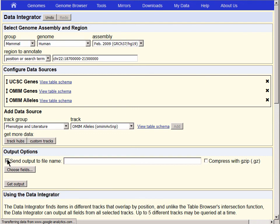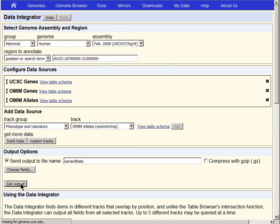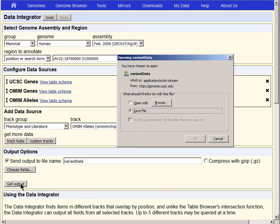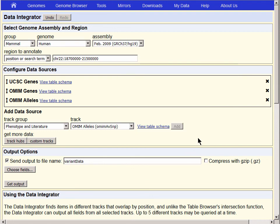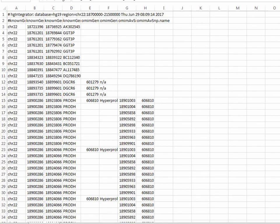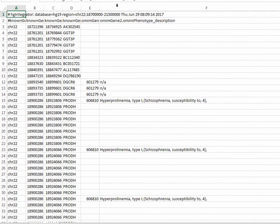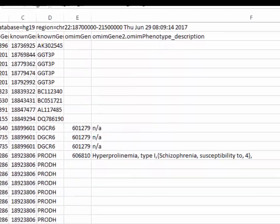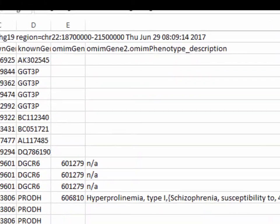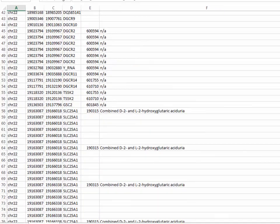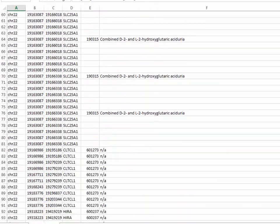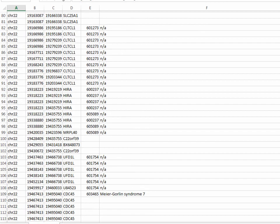We can call our data VariantData, and at Get Output, we're now asked to save the file. It will load each column into columns on the table using tabs as the delimiter, and so each of the columns from the various tables will be incorporated into the spreadsheet into a separate column. I'm going to double-click here at the top of column F to expand the OMIM Gene 2 OMIM Phenotype Description field so that you can see all of the descriptions that are reflected in the data.